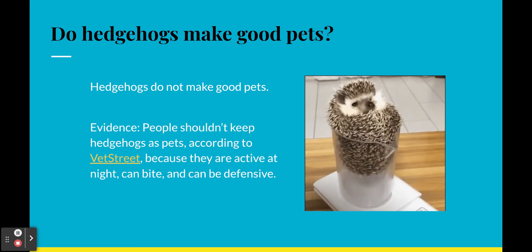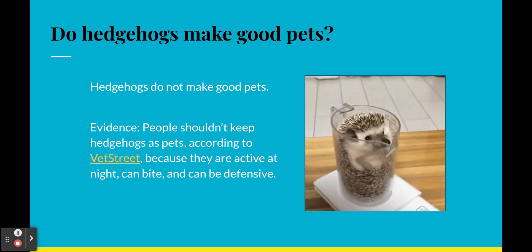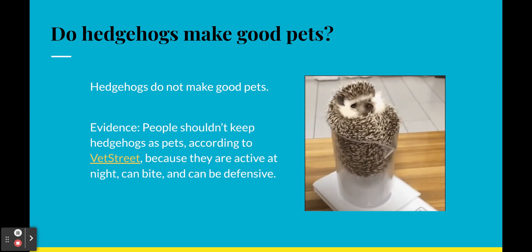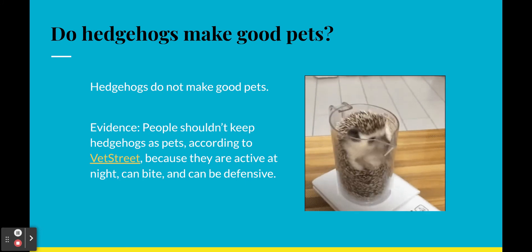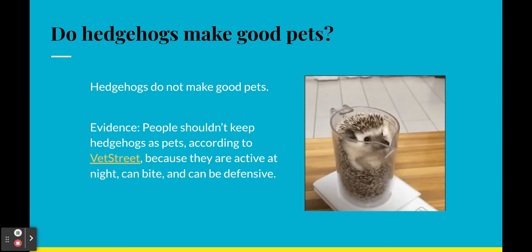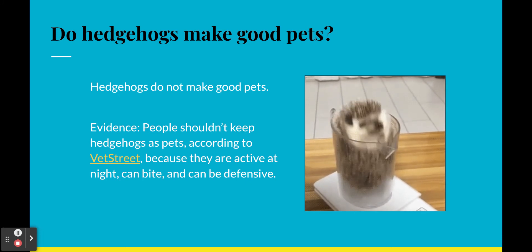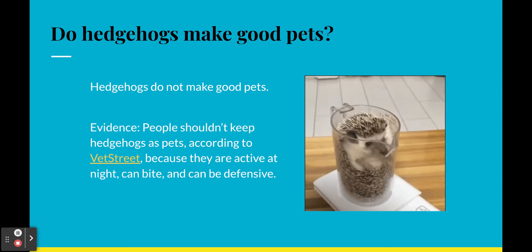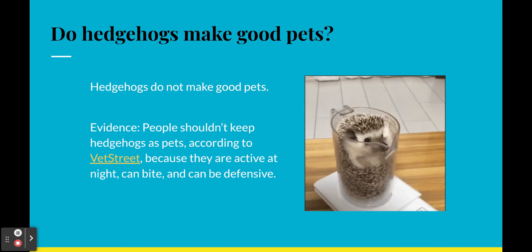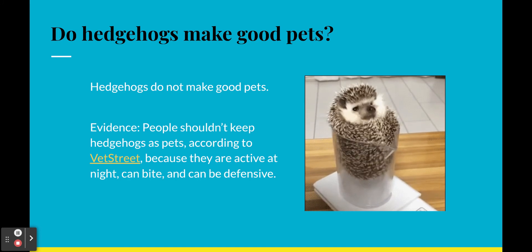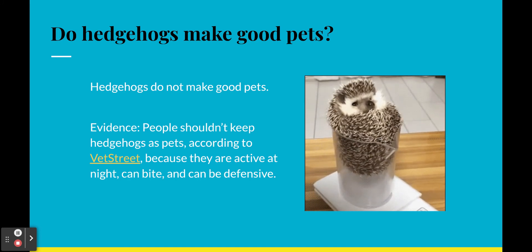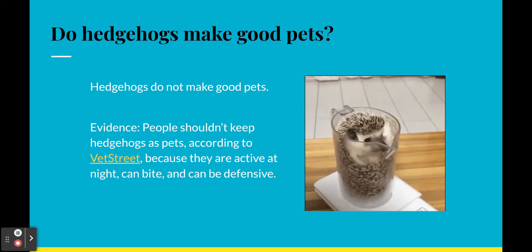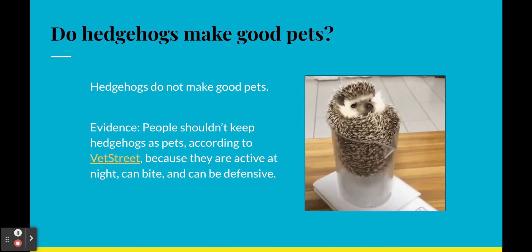Okay. Hedgehogs do not make good pets. The evidence is people shouldn't keep hedgehogs as pets according to Vet Street, with a link to a source, because they are active at night, can bite, and can be defensive. Aha, that, that is evidence. All right, let's move on to the reasoning.